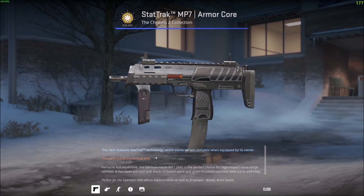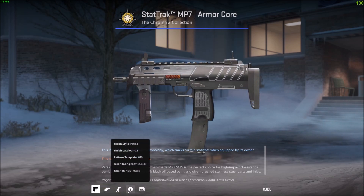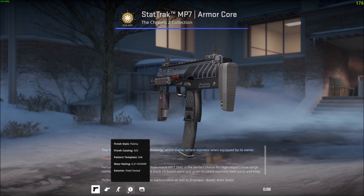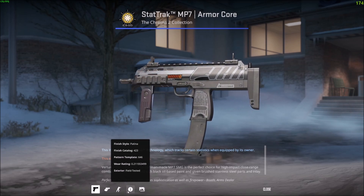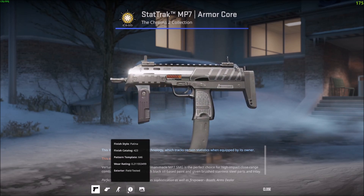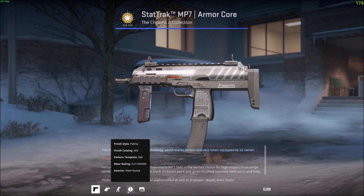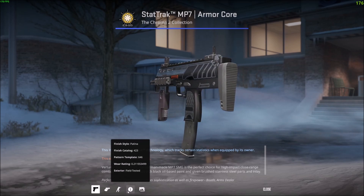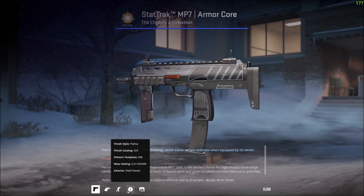That's pretty much it, guys. You have to inspect it in game, then go to the eye icon, hover over it, and it'll tell you all you need. Even if you're looking for a specific pattern — like for Case Hardened, or a Marble Fade knife, or a Fade pattern — this shows you the information with the pattern template and finish catalog. Hopefully you found this video helpful; drop a like, don't forget to subscribe, thanks for watching.